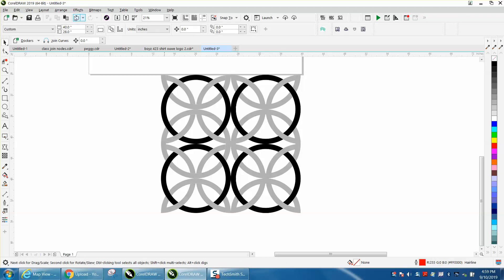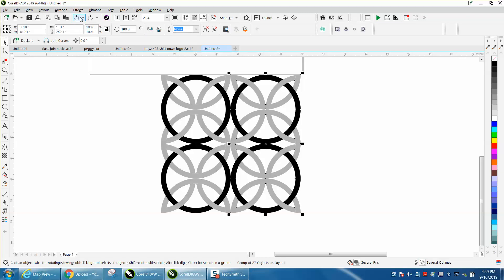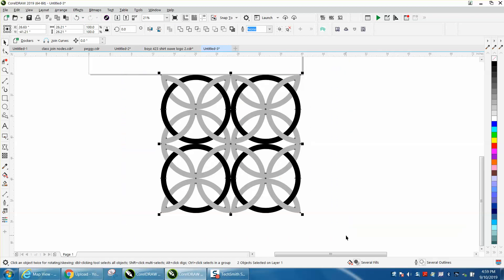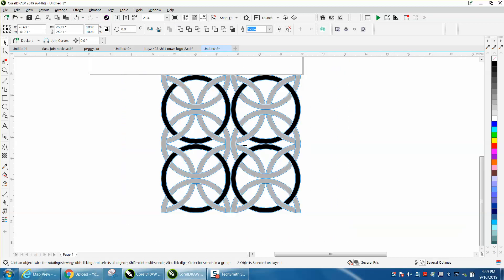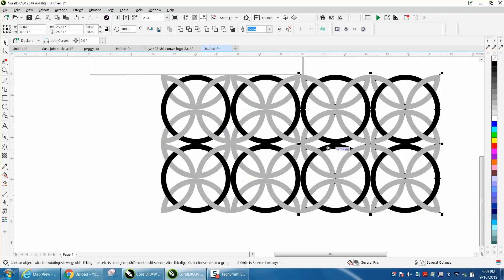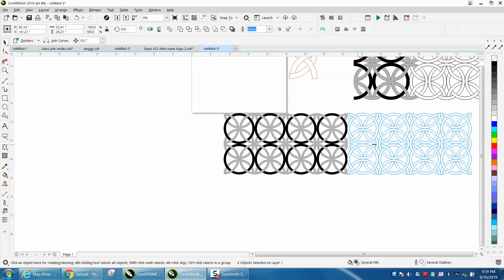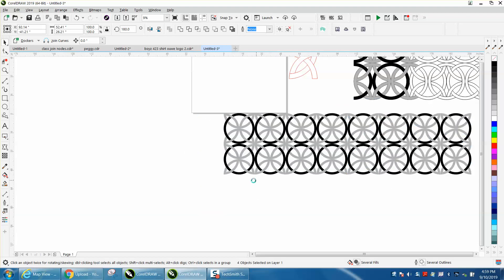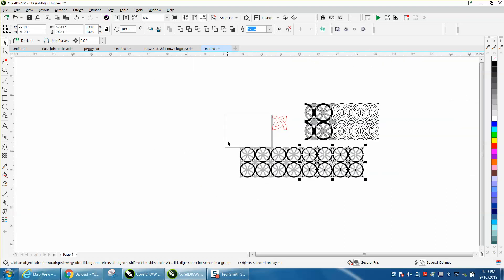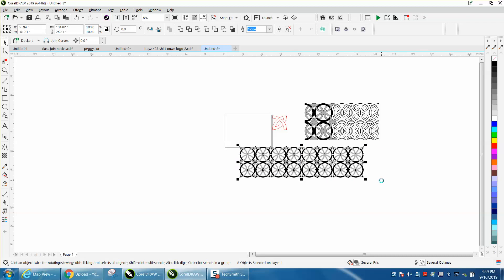And then don't just Control+D that one—grab both of them, Control+D, and do them. Then you're doing four at a time, and when you do the next one, you do eight at a time. You could go till the cows come home—people are going to get tired of me saying that.